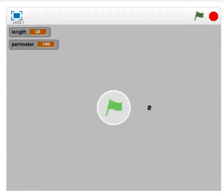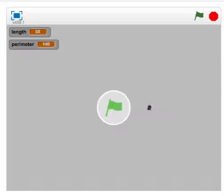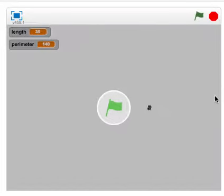This is the introduction tutorial to 11.3.1, finding the perimeter of a square. So the way this program should work, you'll need two variables: length and perimeter.